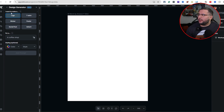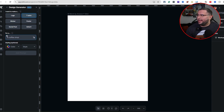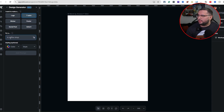Here's the Design Generator right here. It'll give you options like logo, t-shirt, poster, sticker, social media post, advert. For this example, we'll go ahead and do a t-shirt. Then over here you select what type you want. Right here it says write the subject in simple words — so something like a coffee shop.